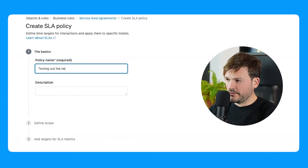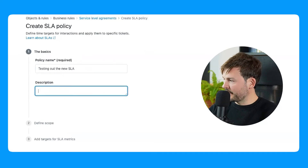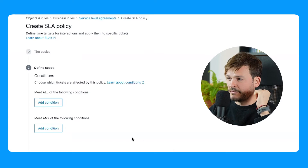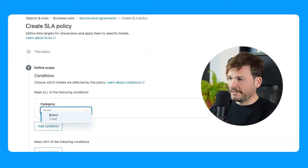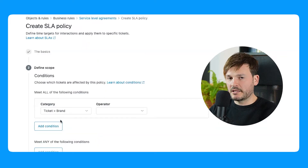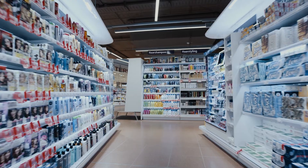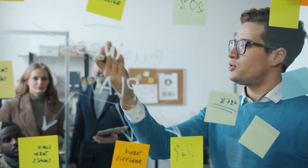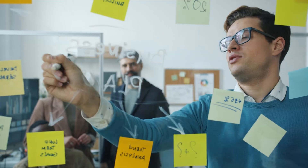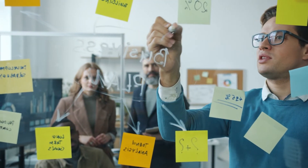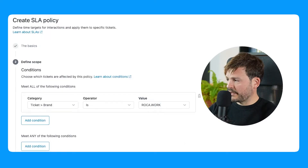Let's call this one 'Testing out the new SLA.' I don't need a description because I've given it such a good name. Now define the scope with some conditions. Let's say I want to look for the brand — the brand of this ticket is what assigns this SLA. I'm going to look for 'Rock Out Work,' which is my brand. You can add additional conditions for different processes in the business — think about what you're selling. Is one product more expensive? Then it may be more urgent, so you can create conditions like: if product is X, SLA one applies; if product B is selected, SLA two applies. Moving on, I'm going to click Next.